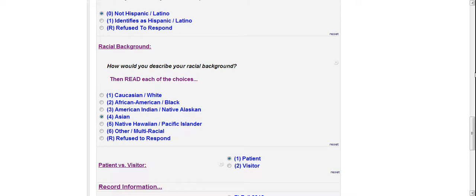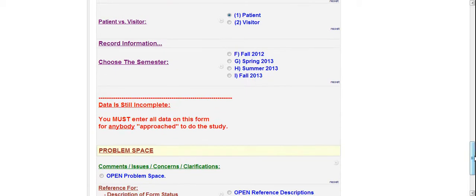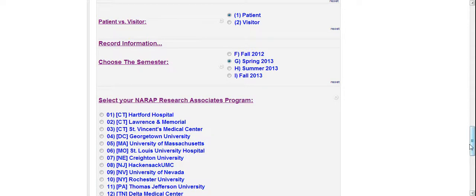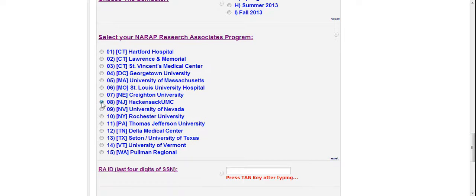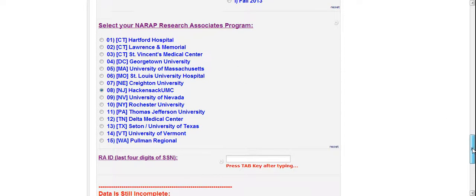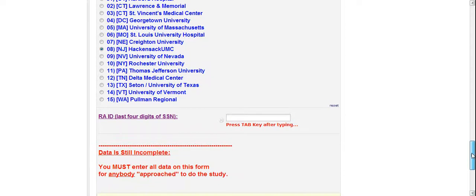Okay. In this case, we'll approach the patient. You can approach patients and their visitors. Female patients and their visitors between 21 and 74 years of age. In this case, we'll be spring 2013, which is the upcoming semester. Since I'm a Hackensack RA for this account, I'm going to pick Hackensack. So the hospitals in NARAP are listed here. All of the hospitals that are involved in NARAP studies. Whether tobacco screening or for the tobacco cessation or for cervical breast cancer screening.